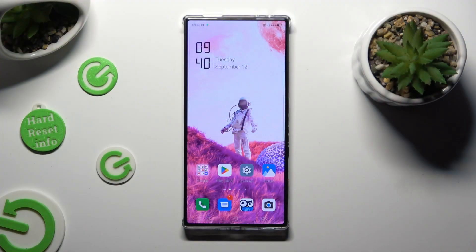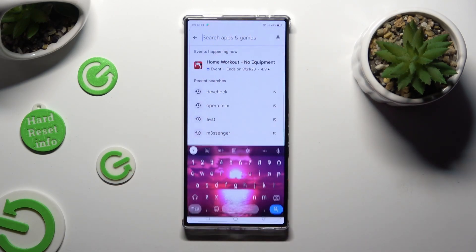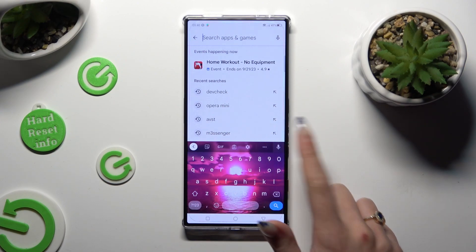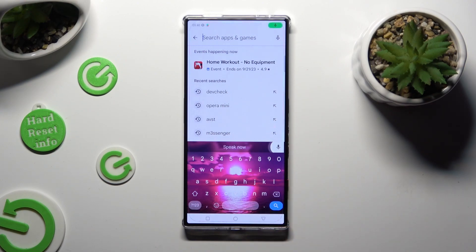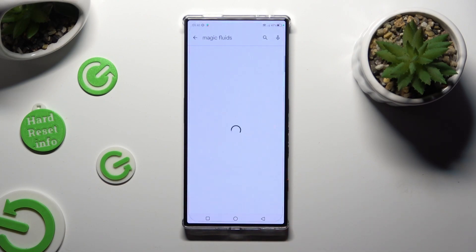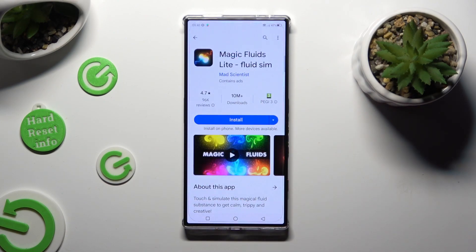Begin by going into the Play Store and clicking on the search bar. Following that, type in Magic Fluids and download this free app from Mad Scientist Developer.